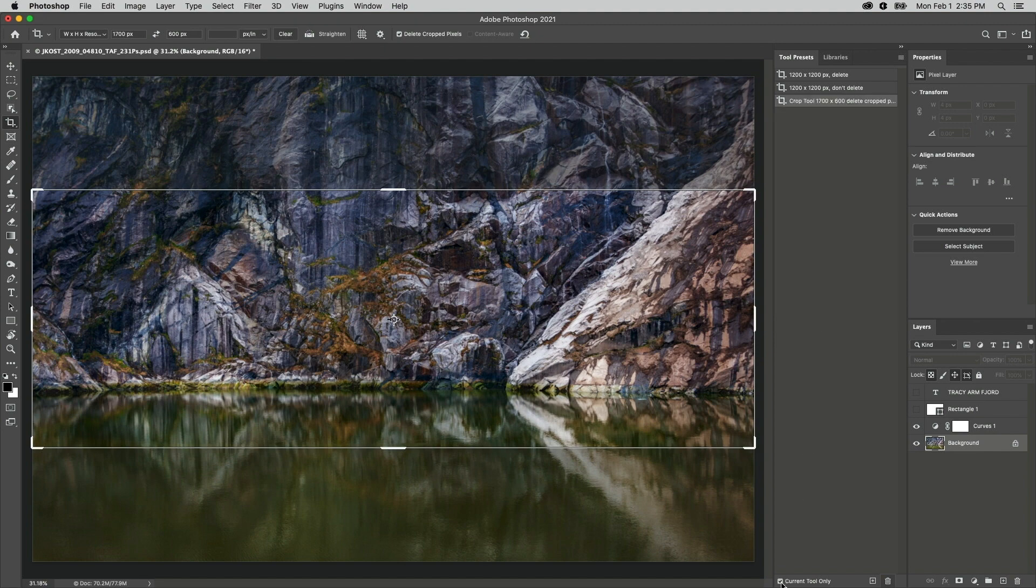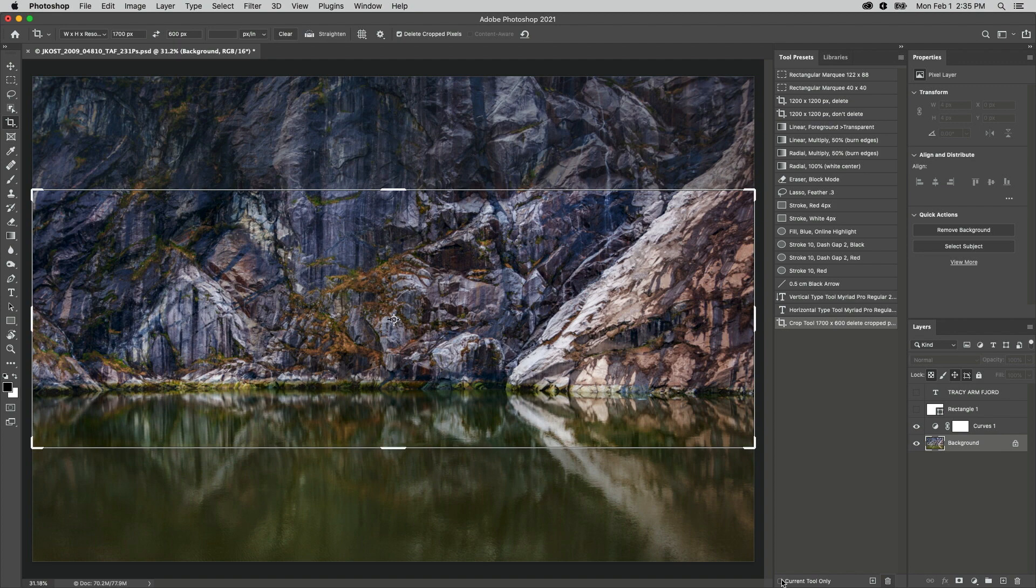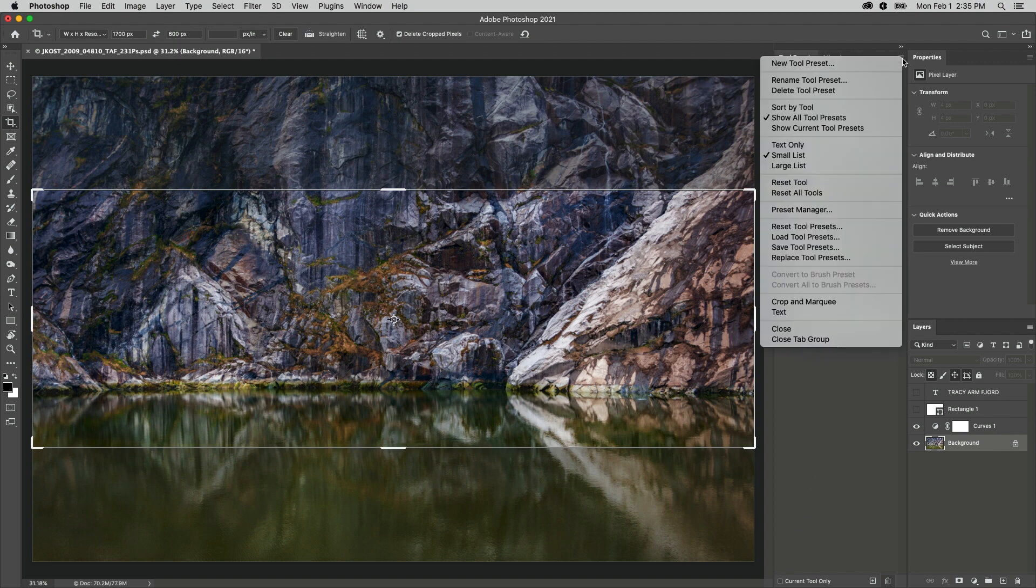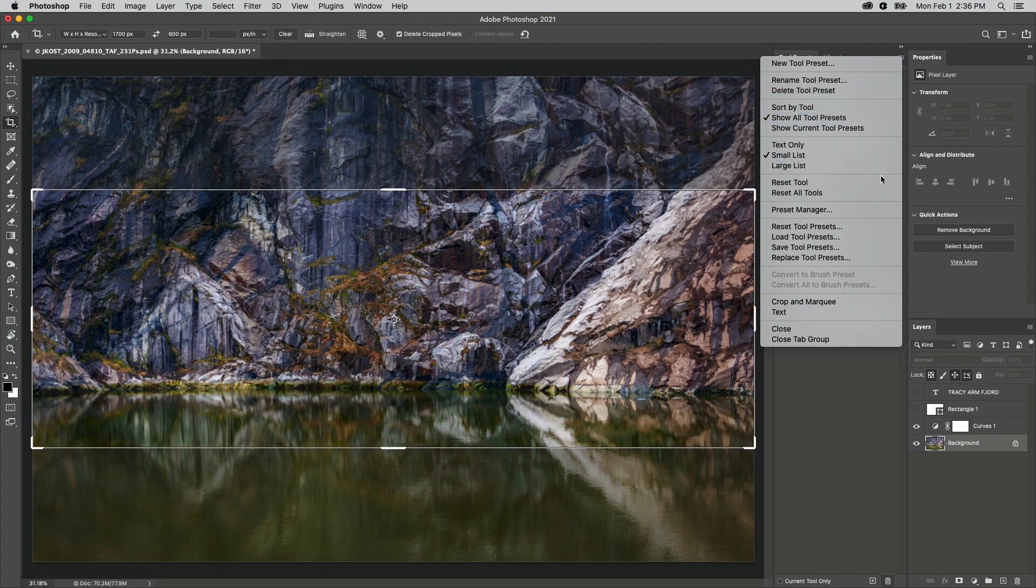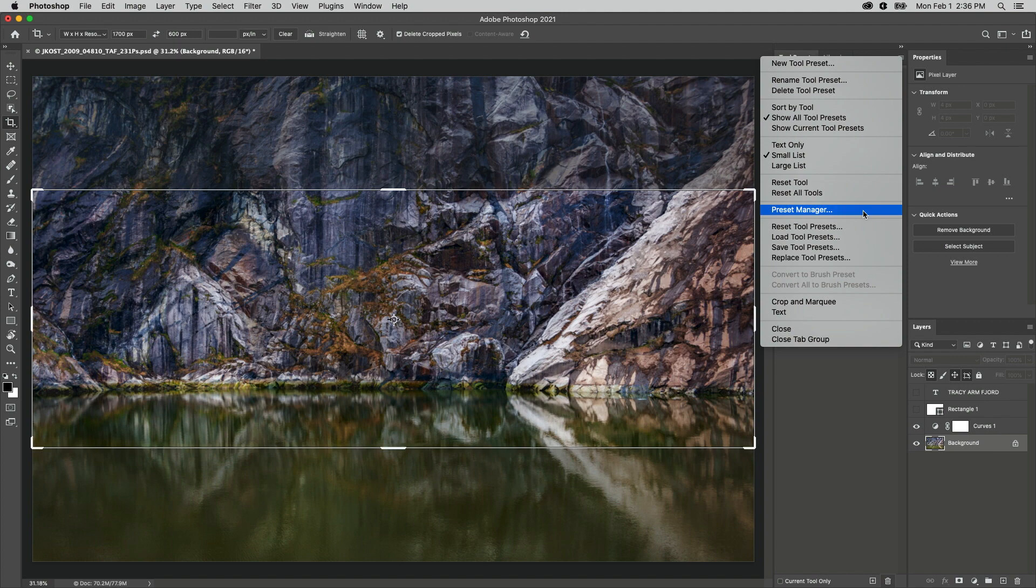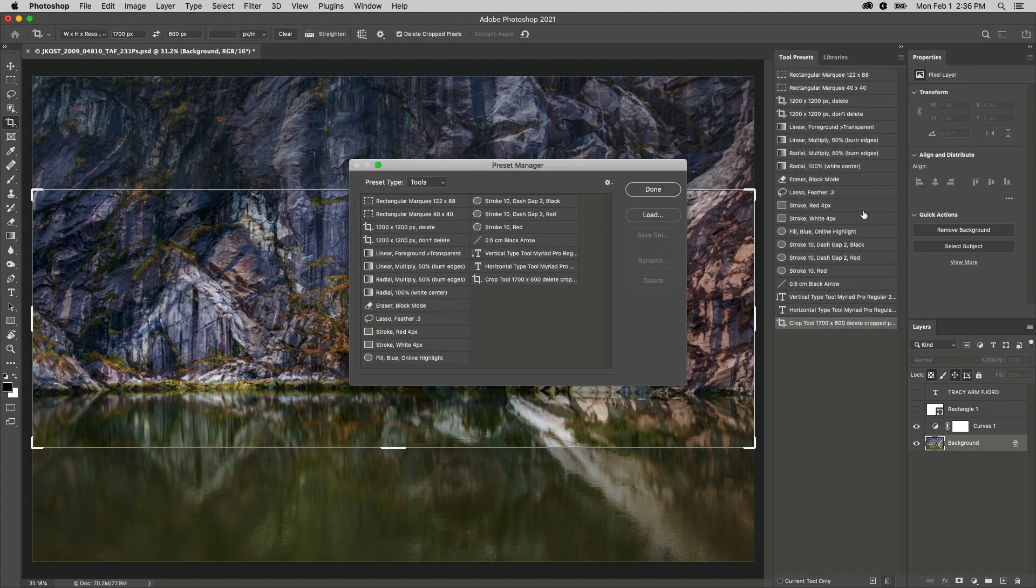Check Current Tool Only to view only the presets for the currently selected tool, or leave it unchecked to quickly select other tool presets. Use the flyout menu to select additional options including Sort by Tool, Load and Save Presets, and access the Preset Manager. Choose Tools and drag and drop to reorder the presets.